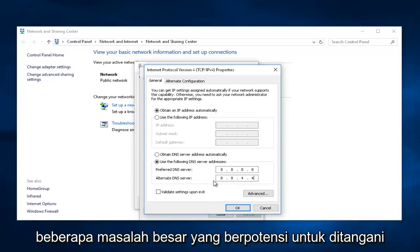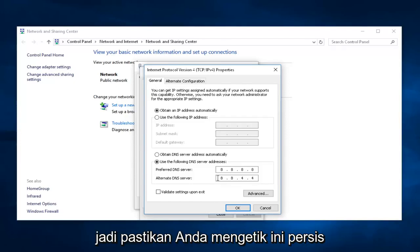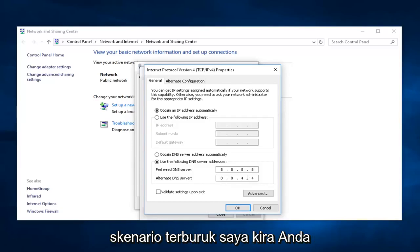potentially, once you do it, because there's a chance that you will not have Internet access. So, make sure you type this in exactly how it's shown on this screen. And, in the worst-case scenario,